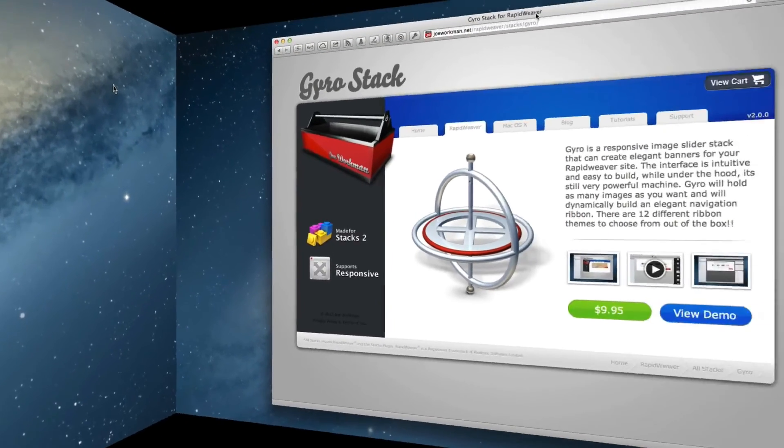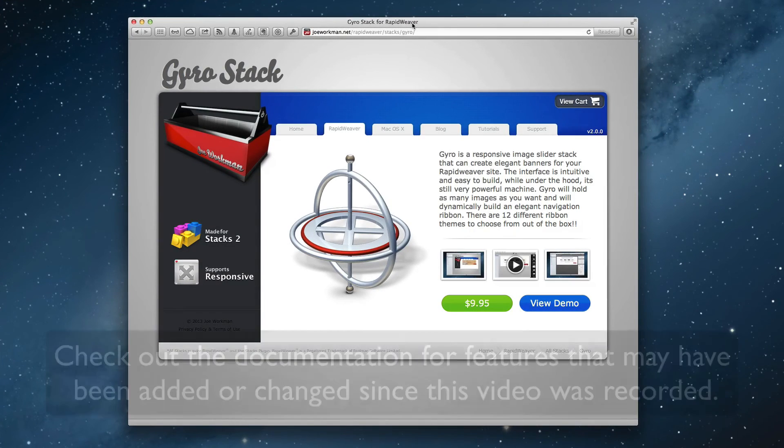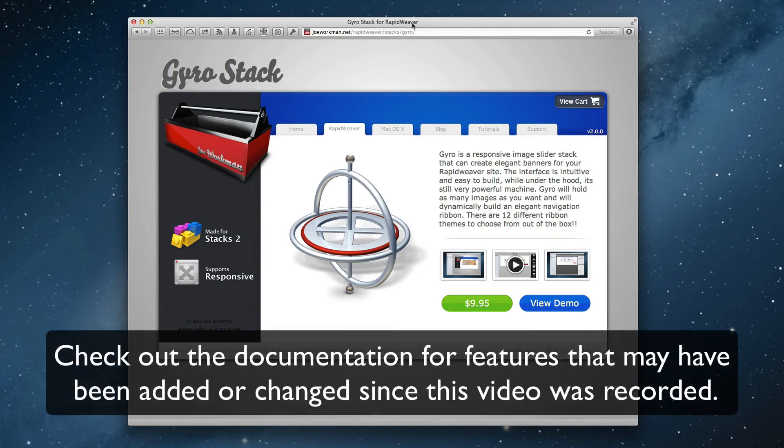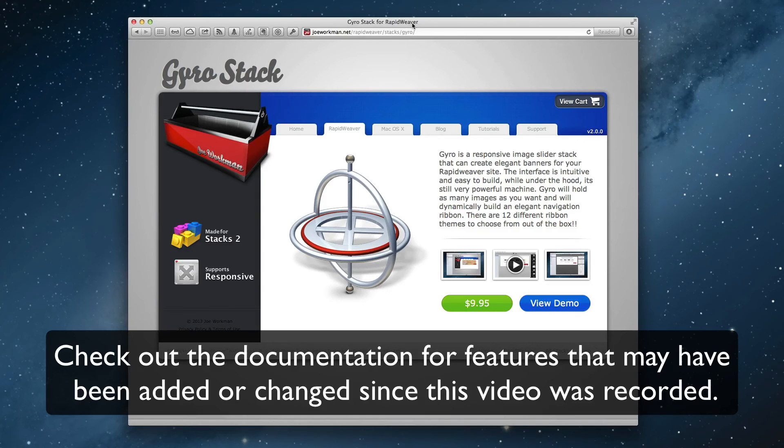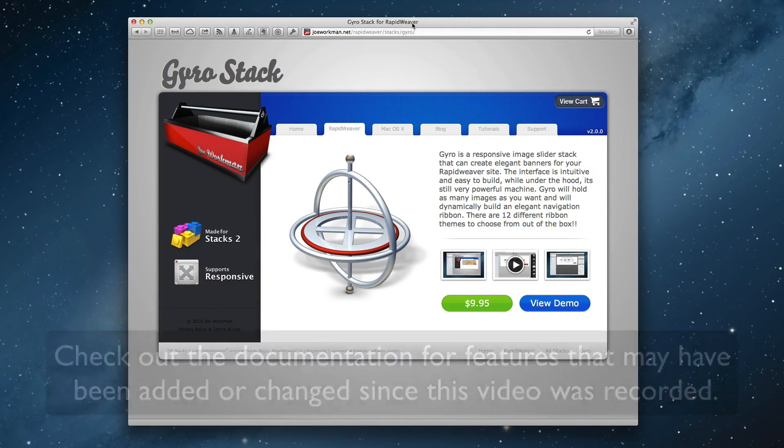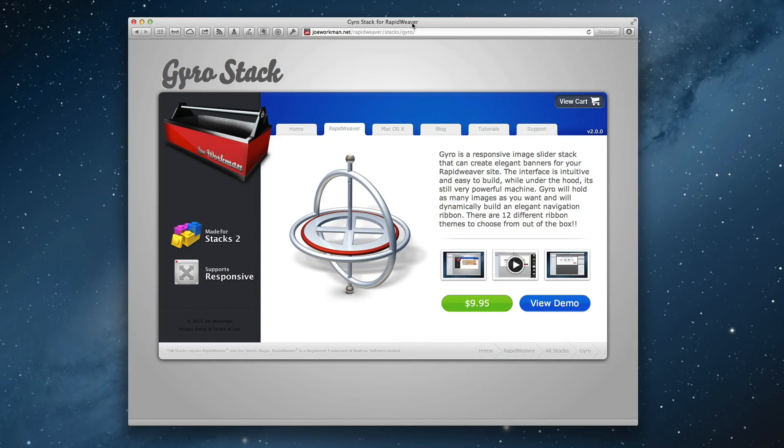So I hope you enjoy Gyro. It's a really beautiful, easy-to-use, responsive image slider for your RapidWeaver sites. Thank you very much, everybody. Enjoy your day. Bye-bye.